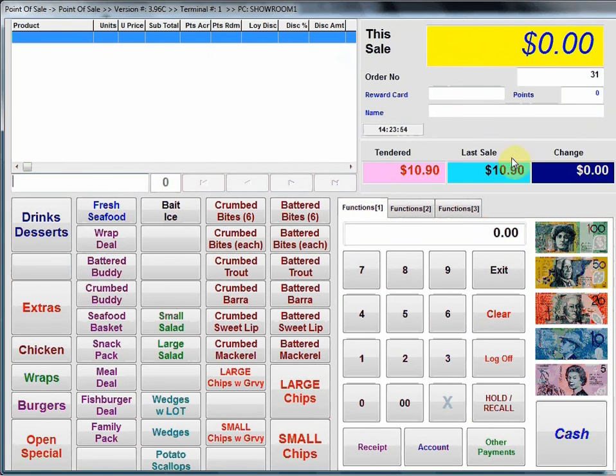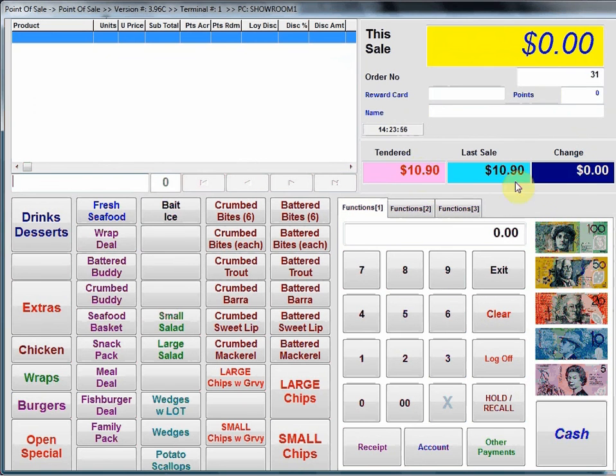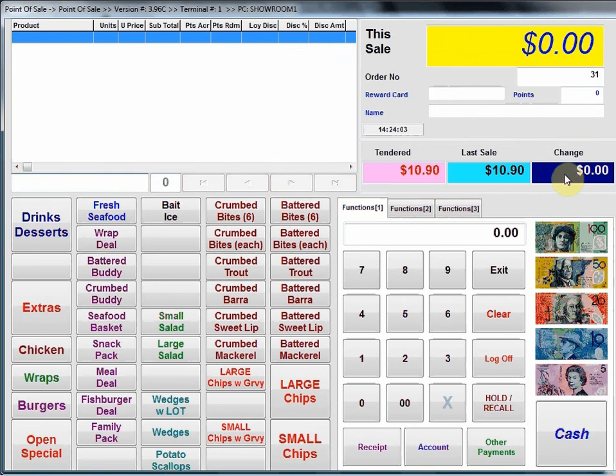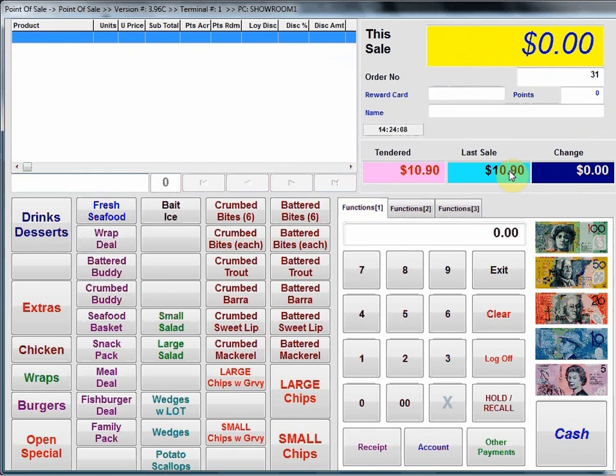Just underneath that it keeps the totals of the last transaction. That's particularly handy if we're running multiple operators using the point of sale terminal, so that one operator can see the change and tender details of the last customer whilst another operator starts ringing up sales.